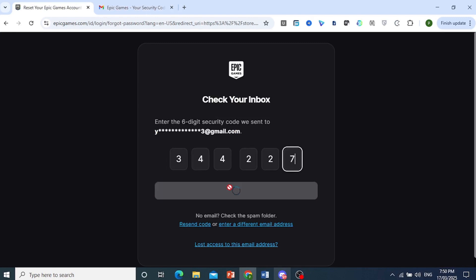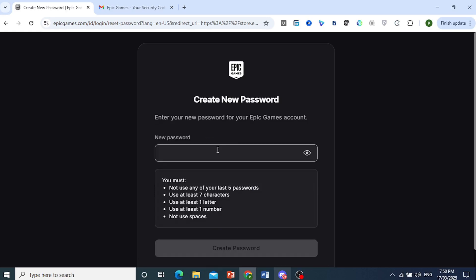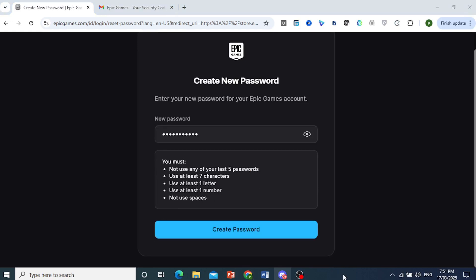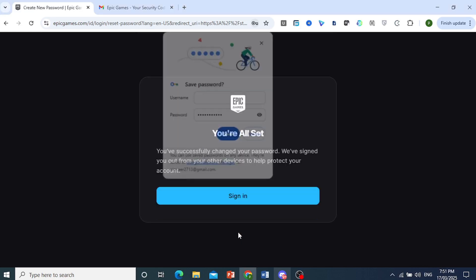And go ahead and reset your password this way. So now we'll be asked to enter my new password. I'll just enter it here and click on Create Password. There we go.